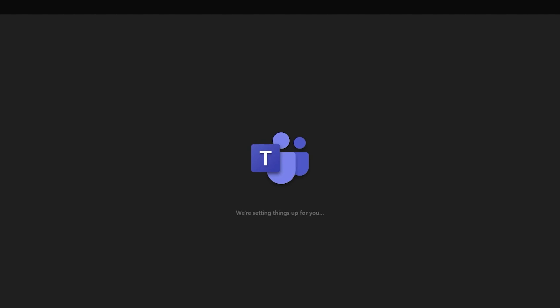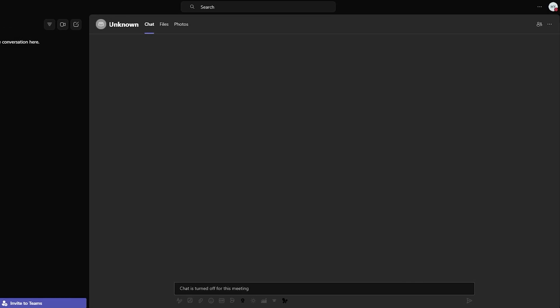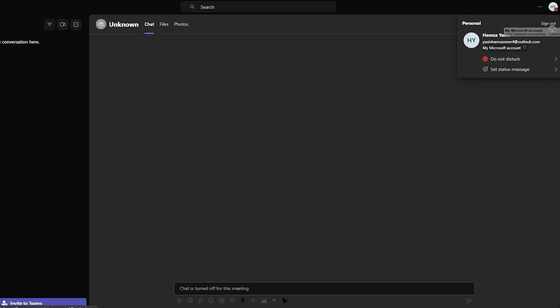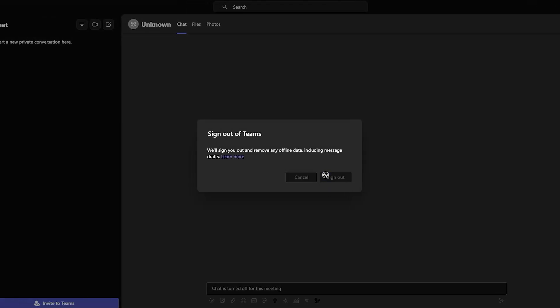It's going to bring you to this section where it says 'trying to sign you in.' My account was already made, and as you can see, Teams has successfully signed me in directly. In the case that you don't have an account, creating an account is really simple and easy. I'm going to sign out from my account to show you how creating an account is so seamless and straightforward.